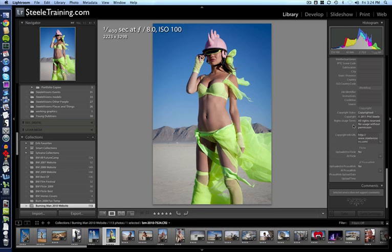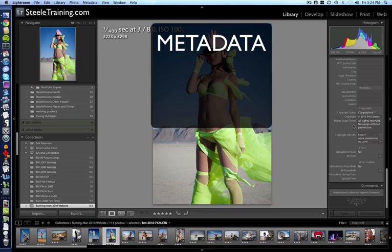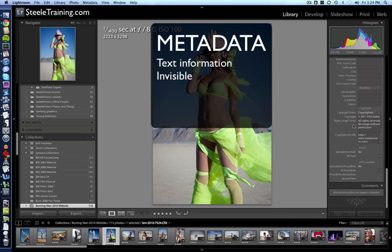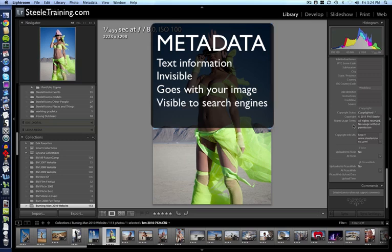Before we describe exactly how to do that, let's describe what metadata is. Metadata is text information that is stored in a special invisible part of your image file, and this text information goes with your image wherever your image goes. It's readable by search engines and by people who open your photo.